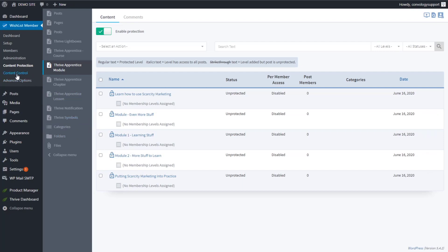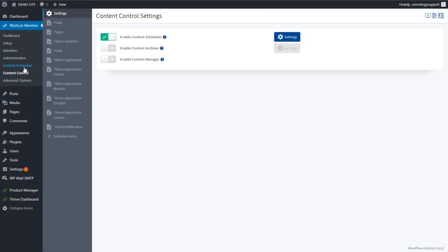Next, go to Content Control. Content Protection means we allow our modules to be protected; Content Control means we define how they are protected. In the Interior Navigation, find Thrive Apprentice modules. If your course has chapters or only lessons instead of modules, the same principles apply — you'll just find chapters or lessons rather than modules.